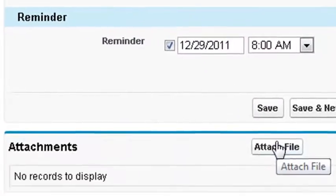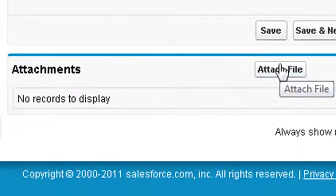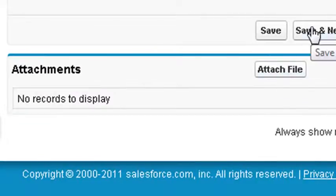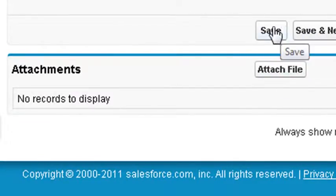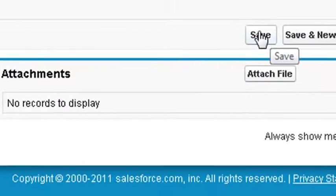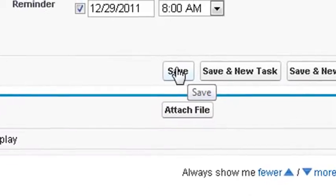Here you could specify a time to remind the user about the task before it is due. At the bottom, attach files that help accomplish the task, such as questionnaires, images, or other forms of documentation. Now we could save our task.